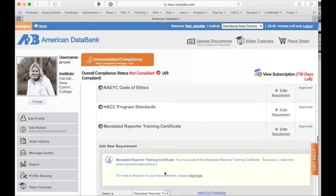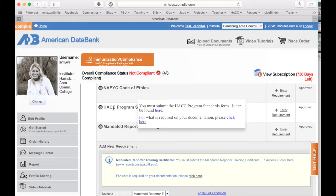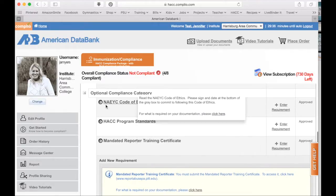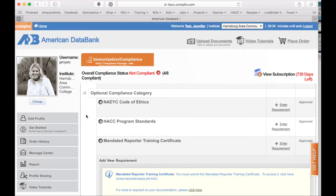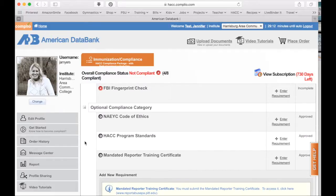That's how you can become compliant in the optional categories. Typically in Education 110 and 111 you'll do the NAEYC code of conduct, the HACC program standards, and the cell phone policy. If you are joining Complio after Education 110 or 111, you will just go ahead and do those again. The mandated reporting certificate is done in Education 180, but if you're at the Gettysburg campus you will have to do the mandated reporter training in 110 because it is required for your placement in Head Start.